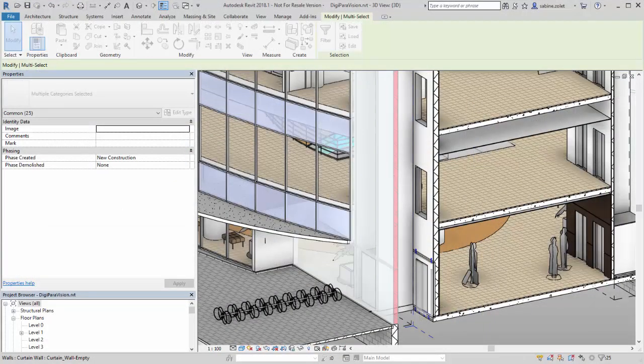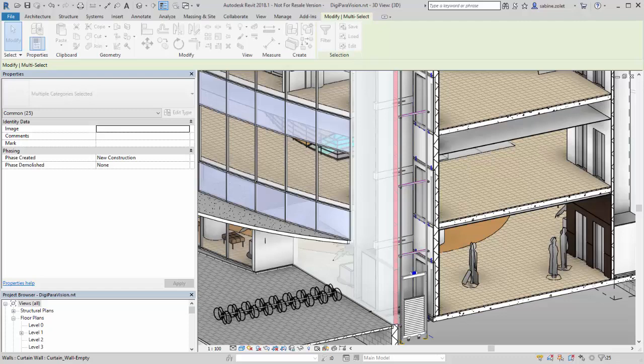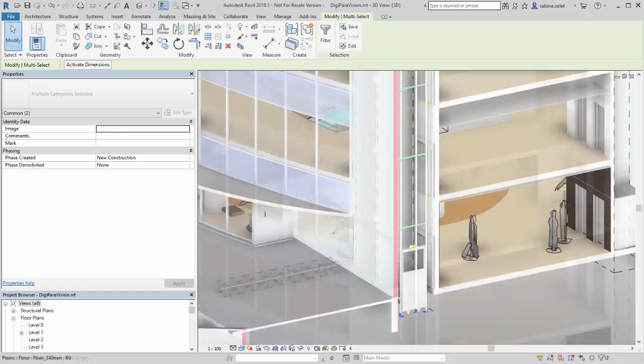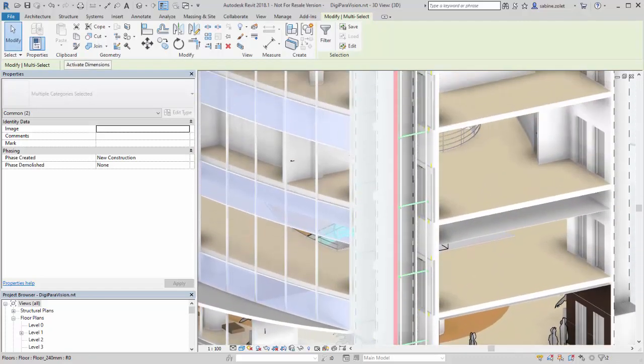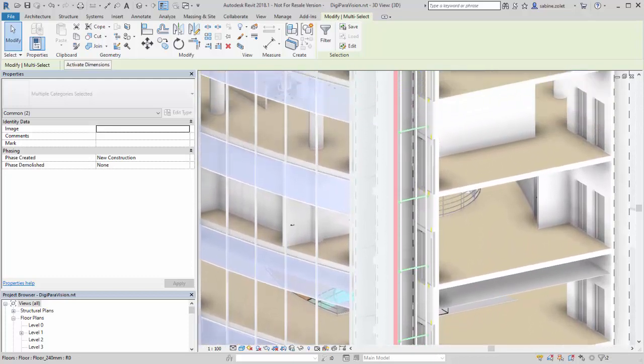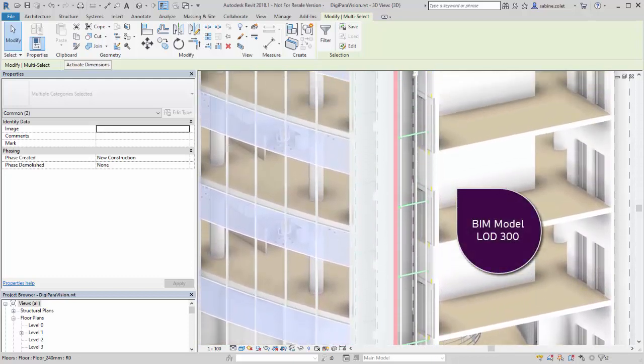A complete BIM model of OTIS Gen2 with all the important details has now been placed in your building. It corresponds with the BIM forum specifications of LOD 300.